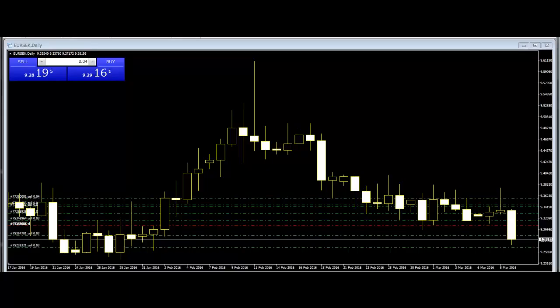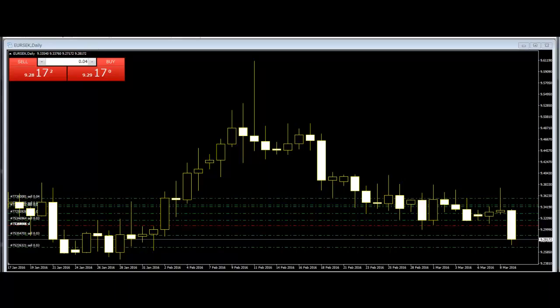The reason behind the popularity of candlestick charts is simple. Candlestick charts give some crucial information to the traders and help them to decide. They show the same information as bar charts but in a graphical format, providing a more detailed and accurate representation of price action.